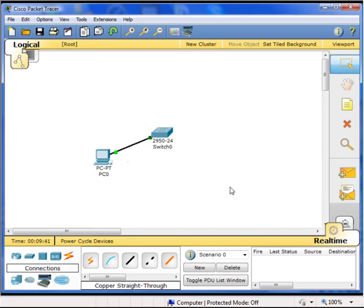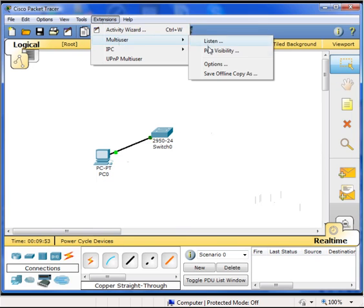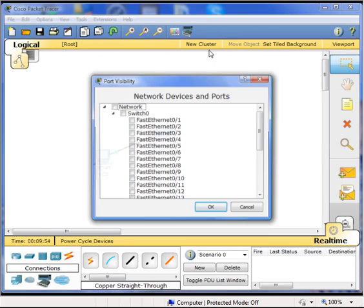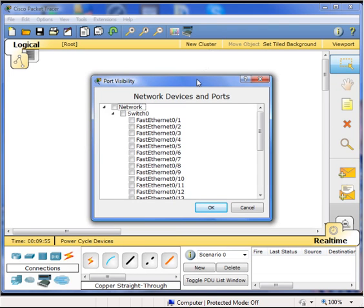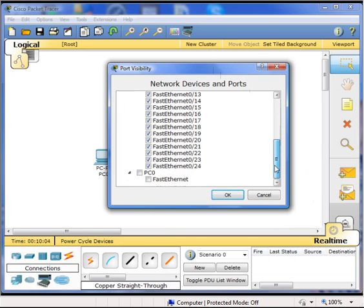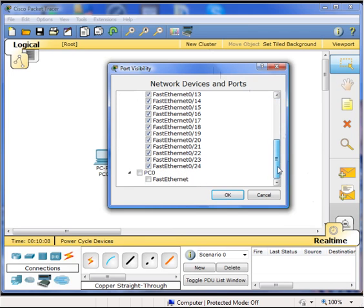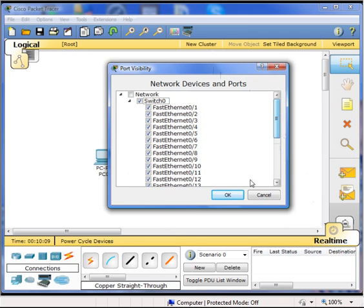Now, the last step to set up my multi-user scenario is I have to make a piece of equipment or some ports available for multi-user connection. So I do this by clicking extensions, multi-user, and then port visibility. Notice I can set one port, multiple ports, or I can make an entire piece of equipment available for multi-user connection. In this case, I am going to make the entire switch available for multi-user connection.